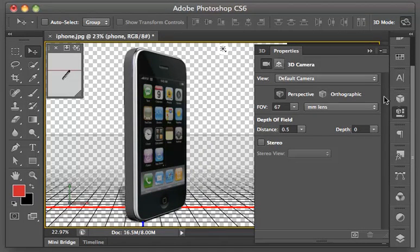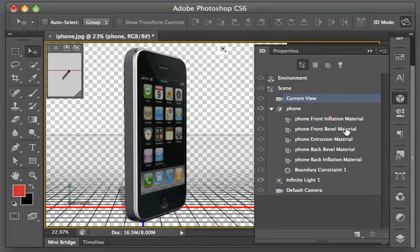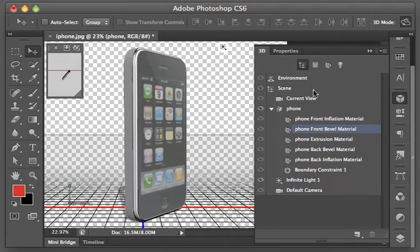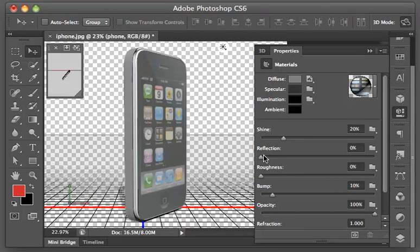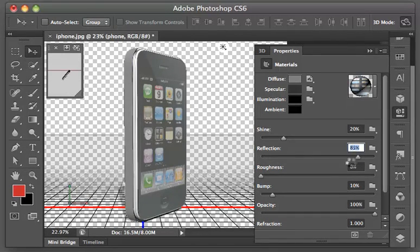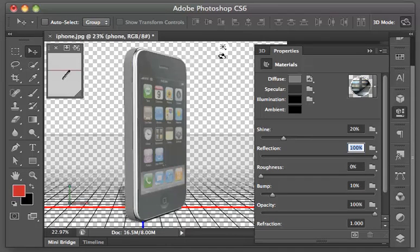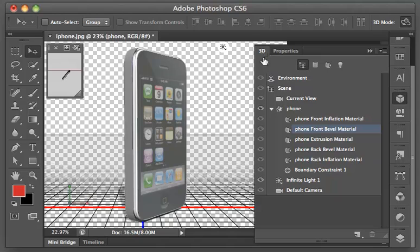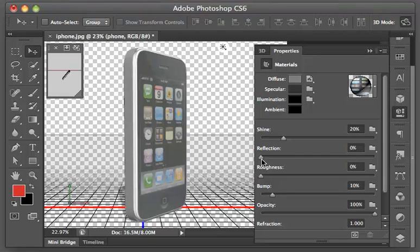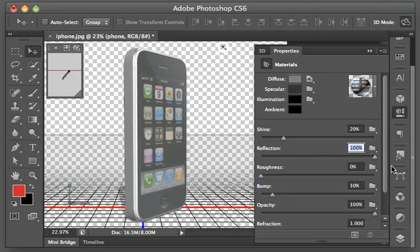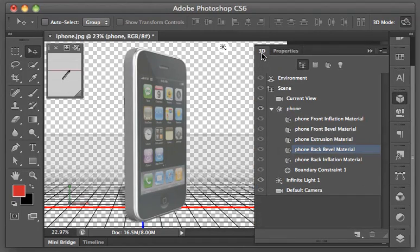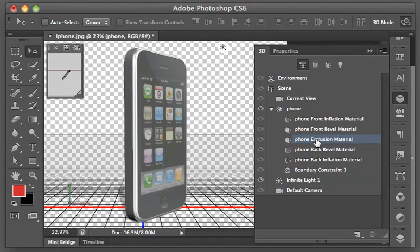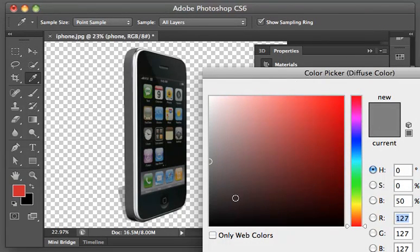Back in our 3D panel, we'll choose the front bevel material. Go to the Properties panel and I'm going to set the reflection to 100% so that it looks like it is chrome-plated. We're going to repeat this for the back bevel surface. Back to the 3D panel, choose the back bevel material. Go to the Properties, change the reflection to 100%. Let's go back to the 3D properties again and choose the phone extrusion material. Go to the Properties and for the diffusion color, let's set that to black.